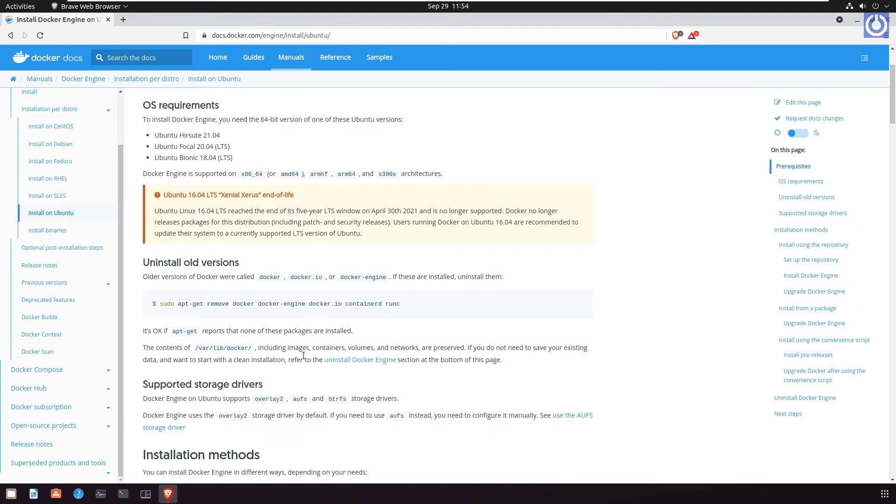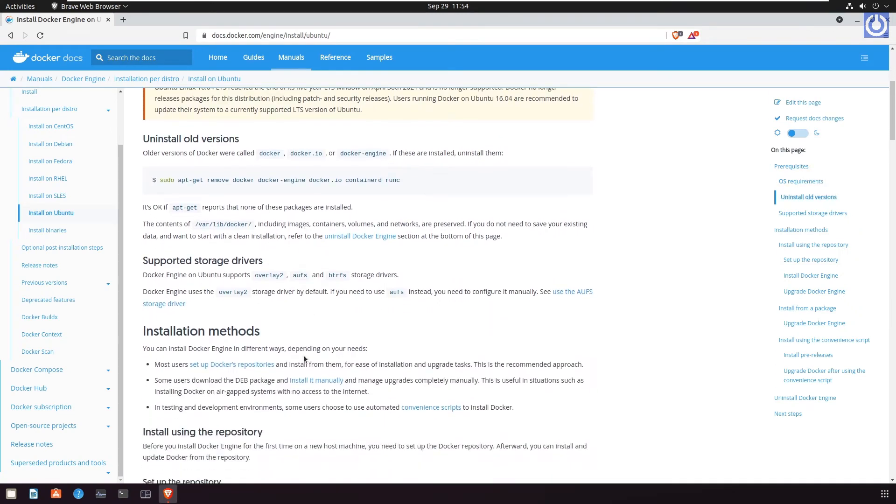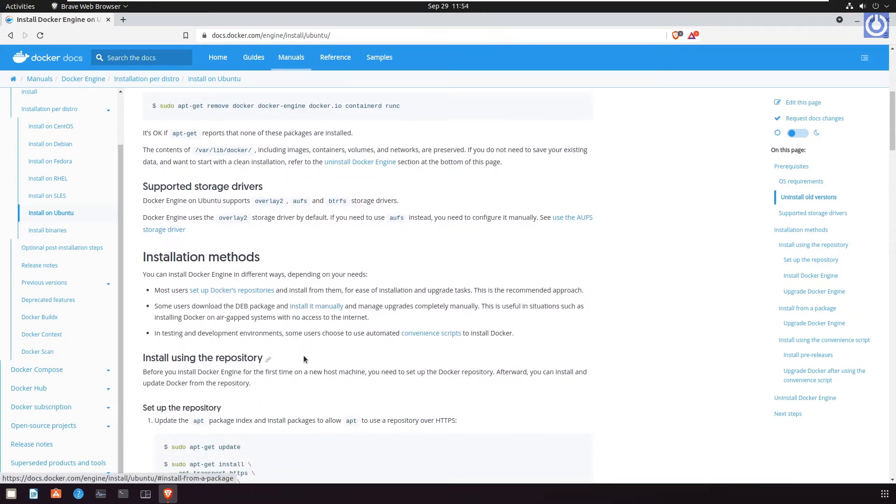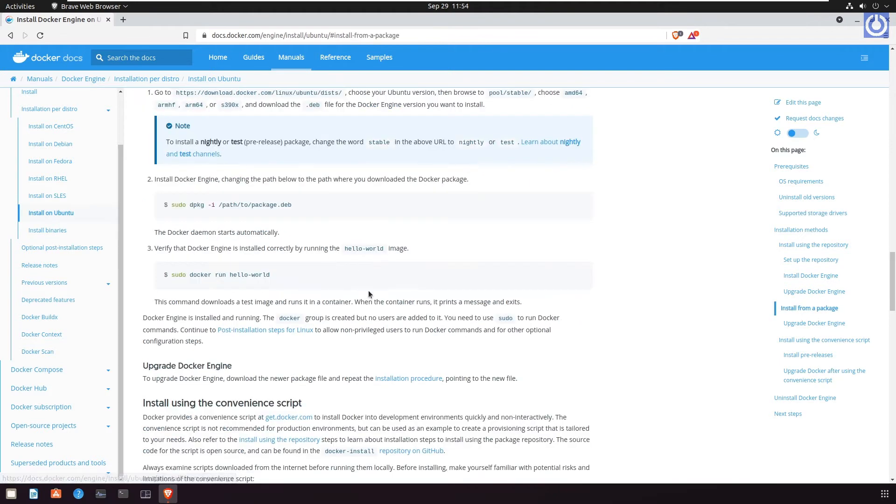Now let's move to the third method to install Docker in Ubuntu, that is installation of Docker using a .deb package from Docker official website. This method is recommended when internet is not available. This method is used when you cannot use Docker's repository to install Docker Engine.